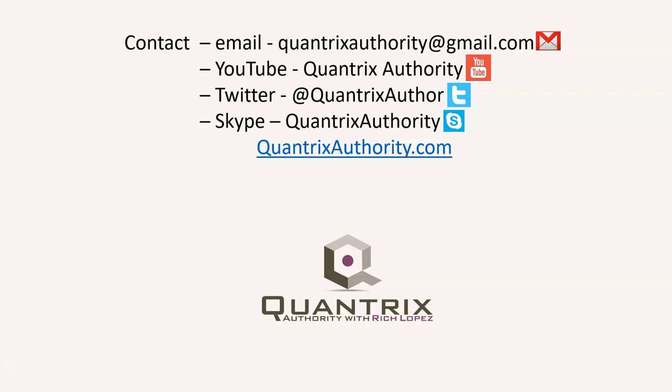Today's podcast is brought to you by QuantrixAuthority.com. I love Quantrix and I want to make you a Quantrix Master.